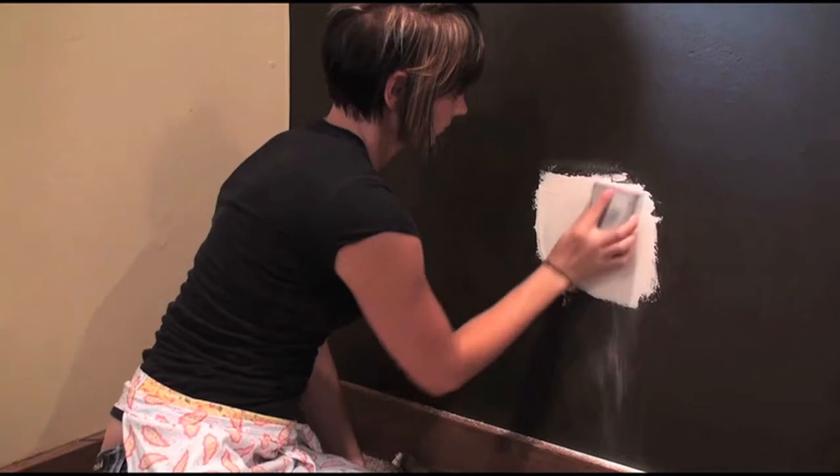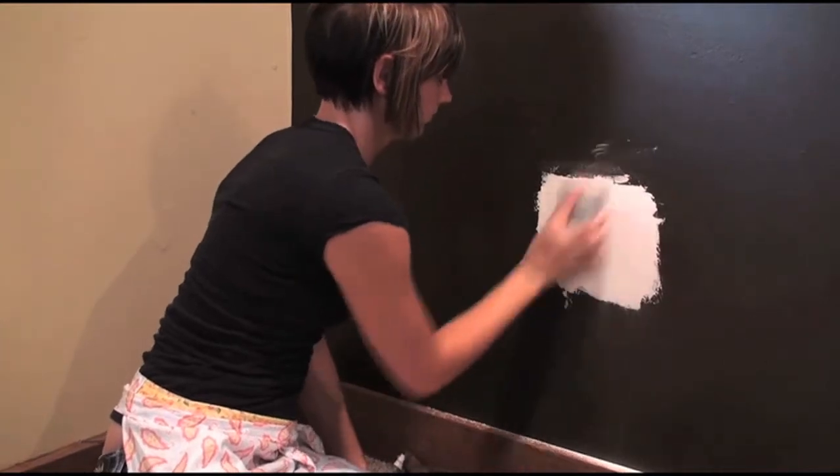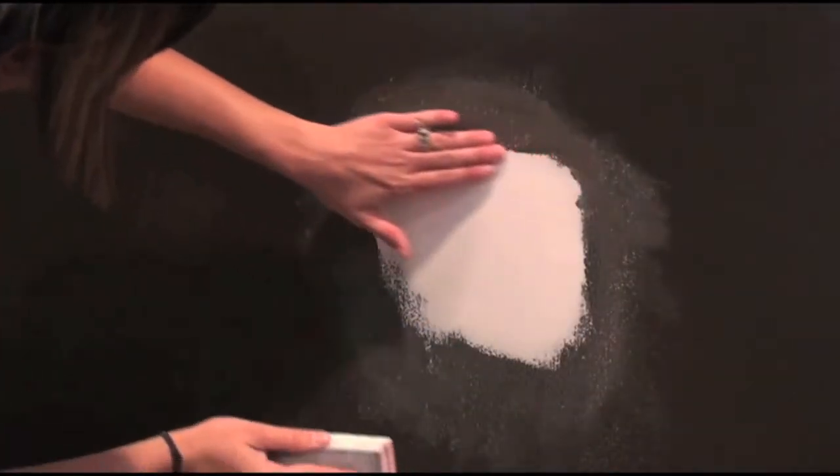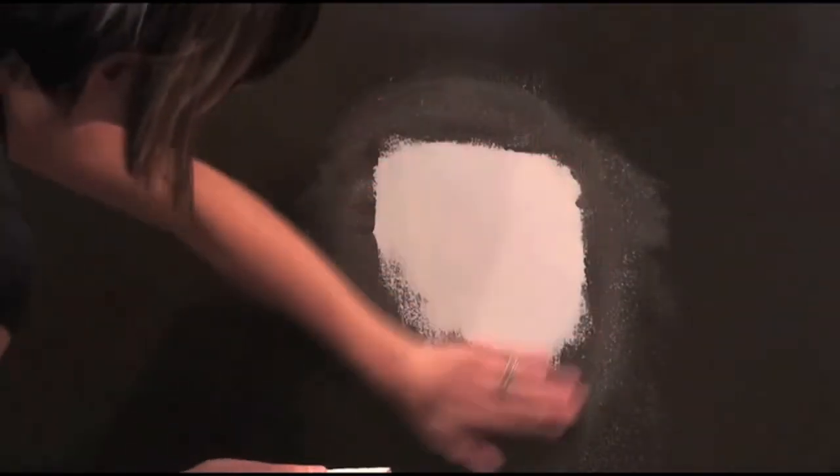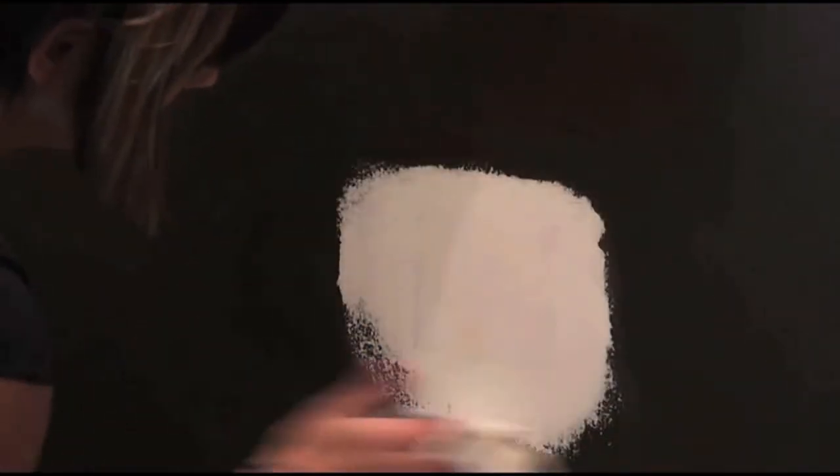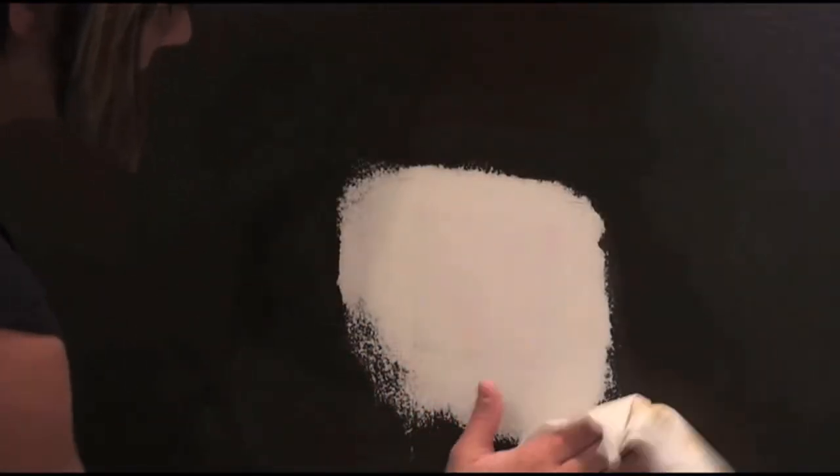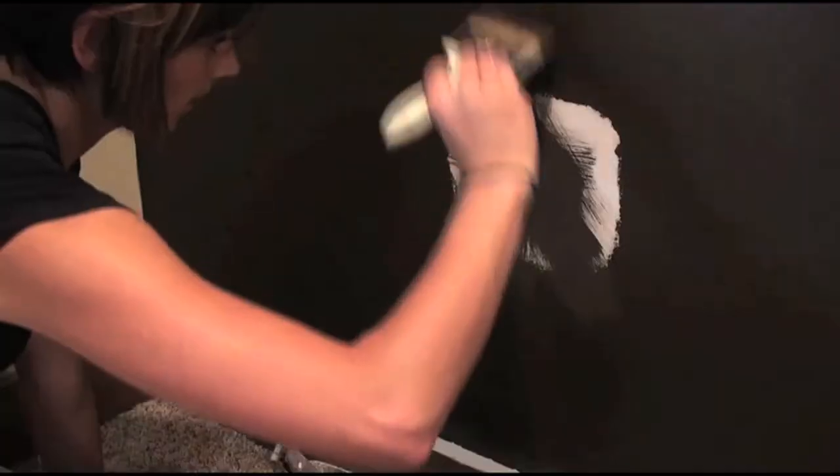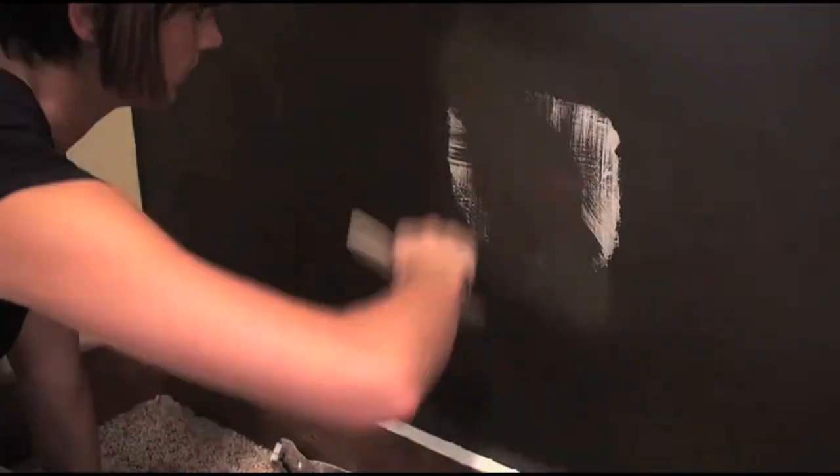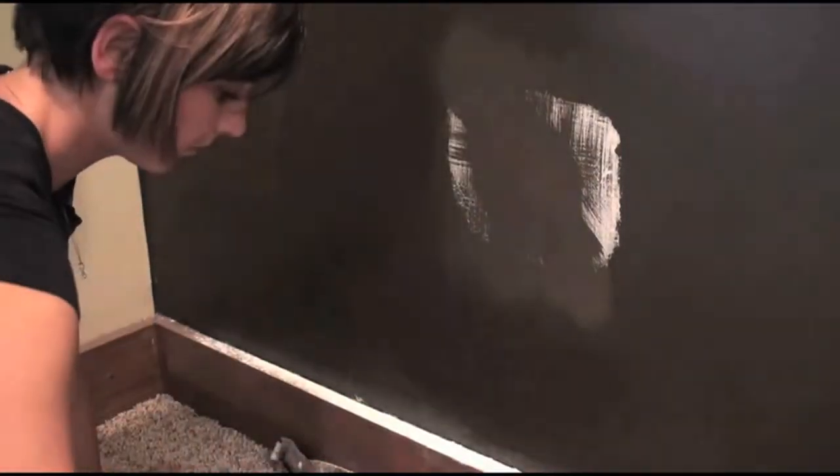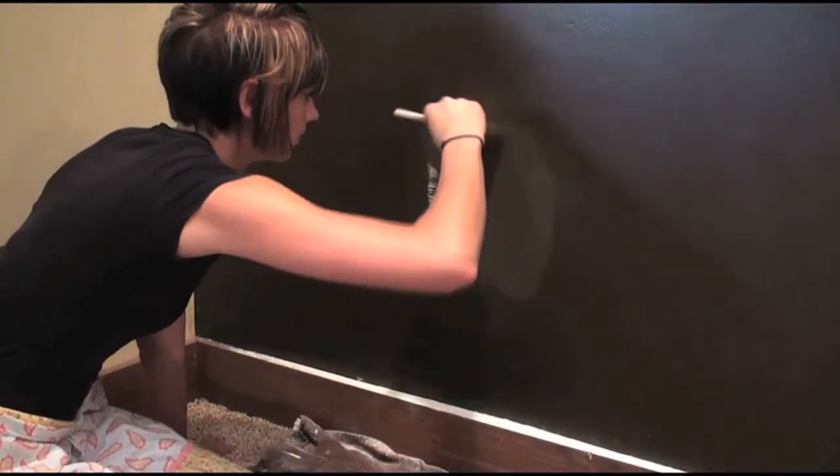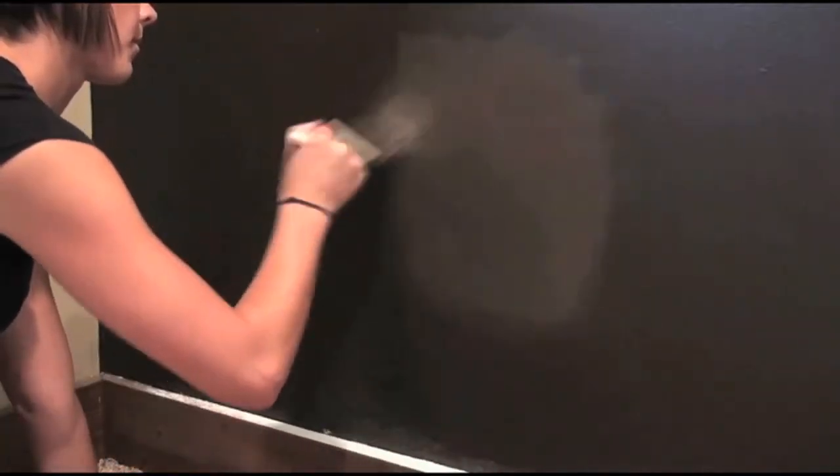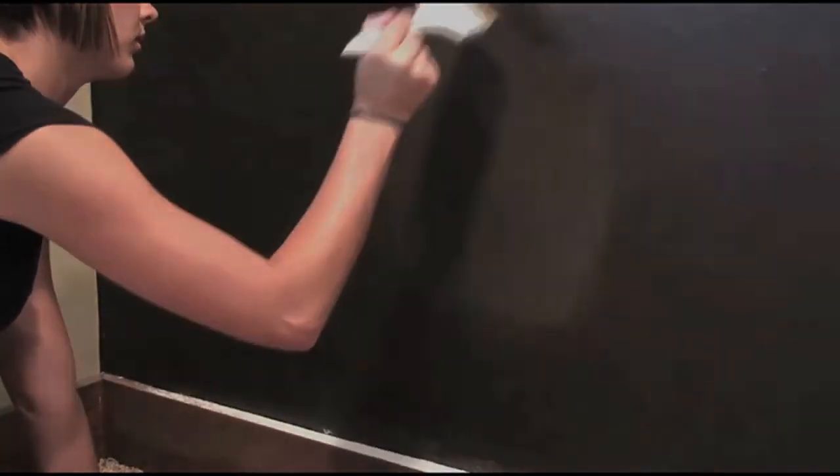Now that our spackle is dry, it's time to prep for painting. Sand the patch until it is smooth, and then clean the area. Paint using long strokes. Don't worry, paint always dries darker.